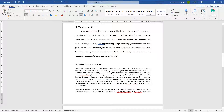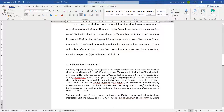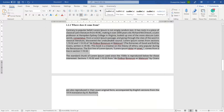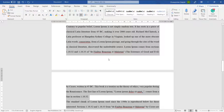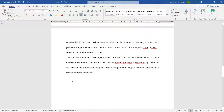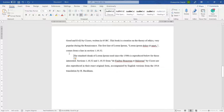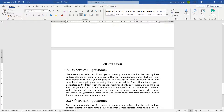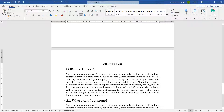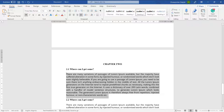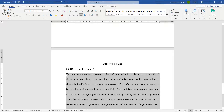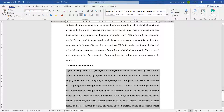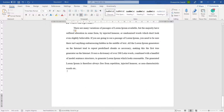Let me zoom in so you can see how it looks. I'll highlight the body text and apply Normal, then tab it in. By the way, there's a way to do this tabbing automatically. For Chapter Two, I'll do the same: Heading 1 for the chapter title, Heading 2 for 2.1 and 2.2, and Normal for the body text, tabbing each in accordingly.